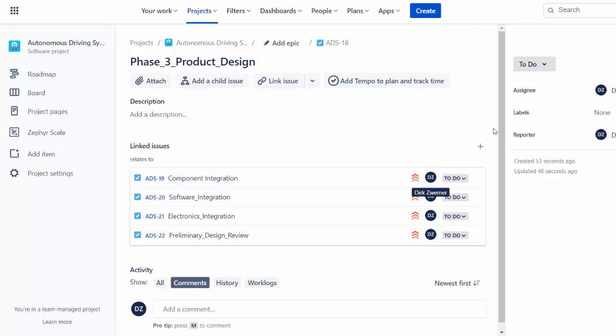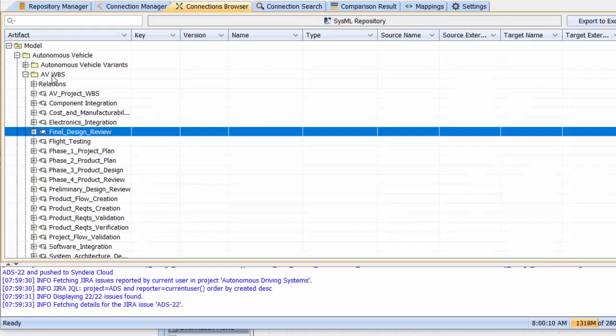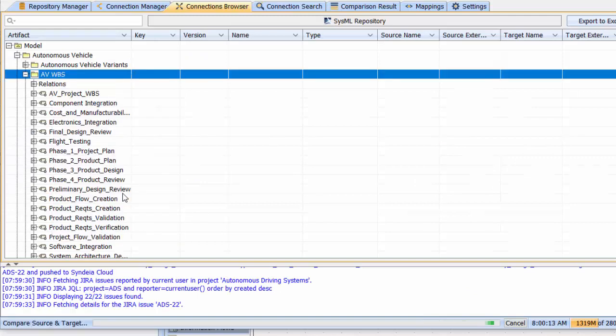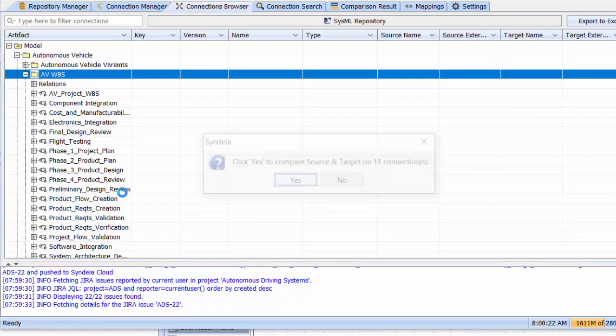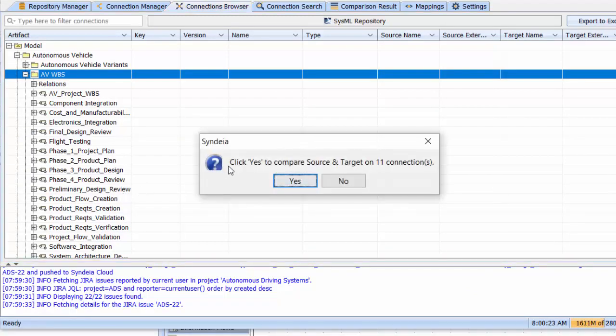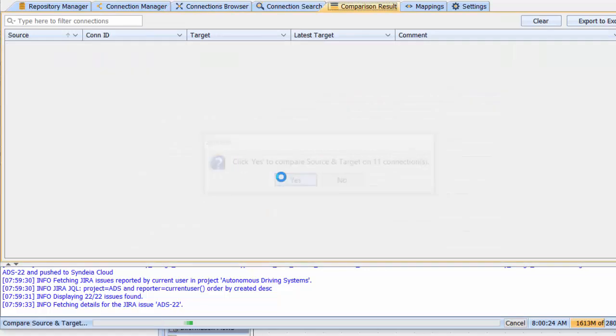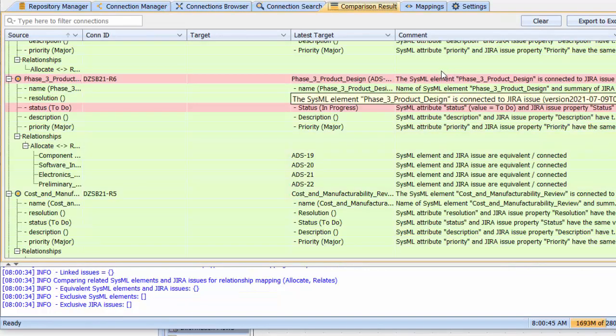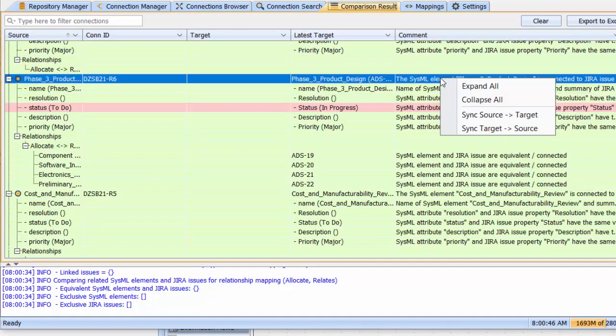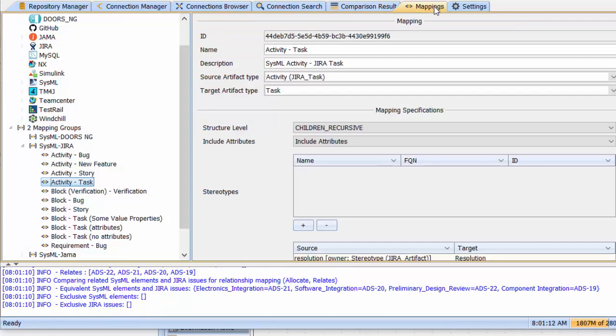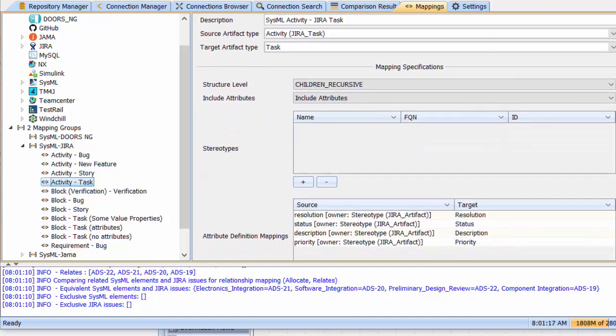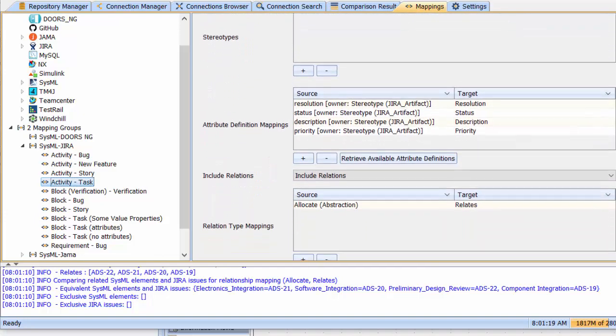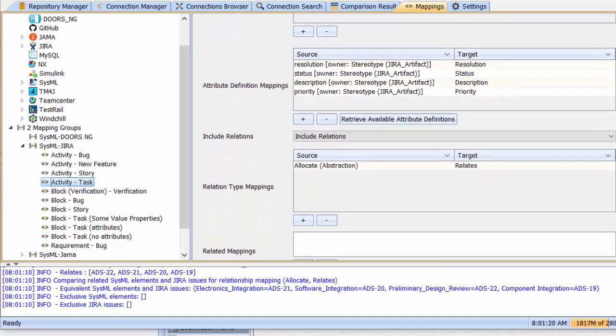The transformed model elements and the connections between them become part of the digital thread. Syndea has mechanisms to compare and update data across these connections as one or both of the connected models evolve, to keep the digital thread consistent. And users can create and deploy their own custom mappings to accommodate their particular repository and workflow configurations.